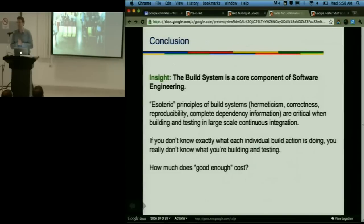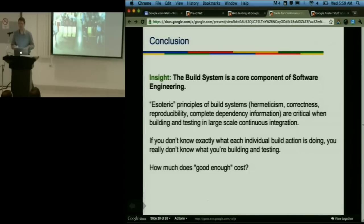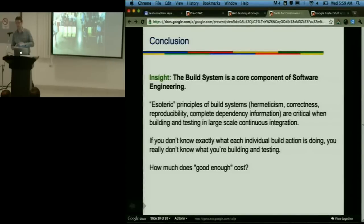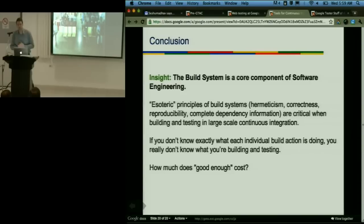My conclusion: the build system should really be viewed as a core component of software engineering. It's unfortunate that in many cases it's not. Many esoteric principles of build systems — hermeticism, correctness, and reproducibility — are often pushed to the side in the name of expediency. We're finding that correctness is just as important to speed and scalability as distributing load across many machines. The question I want to leave you with is: how much does 'good enough' cost? What's your experience with your build systems?